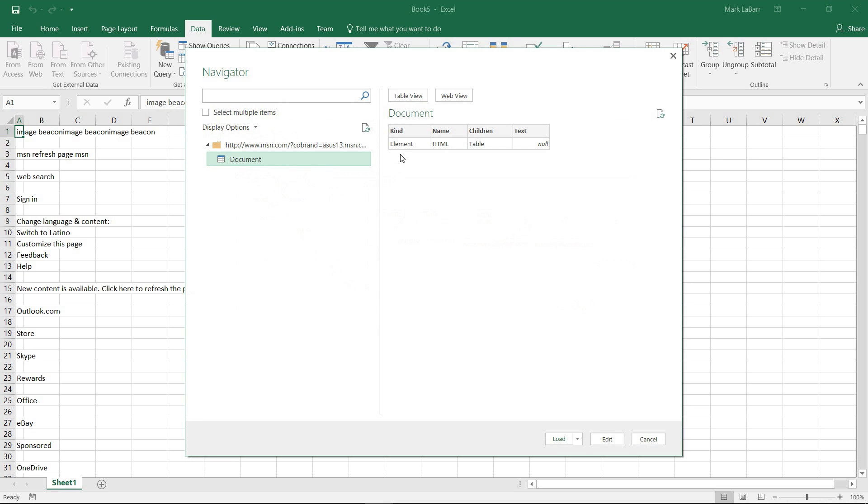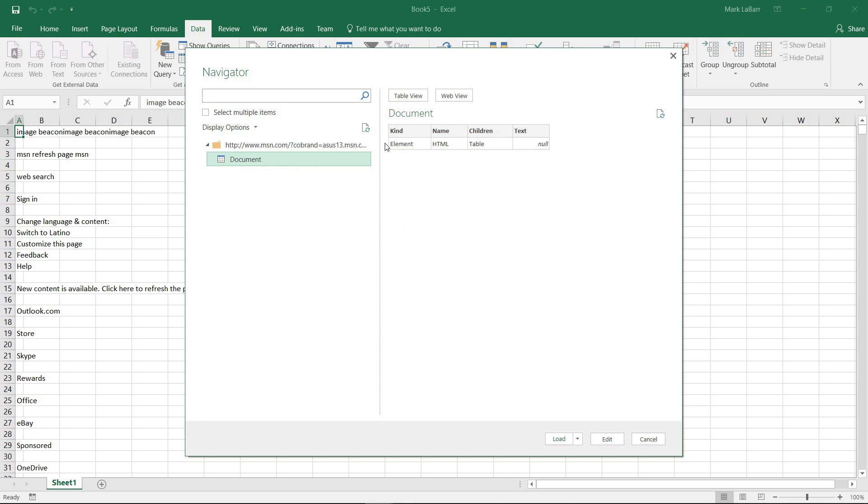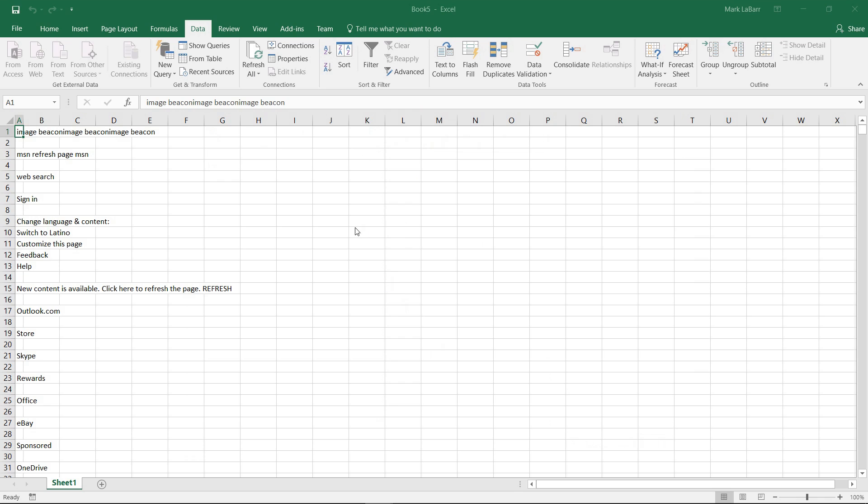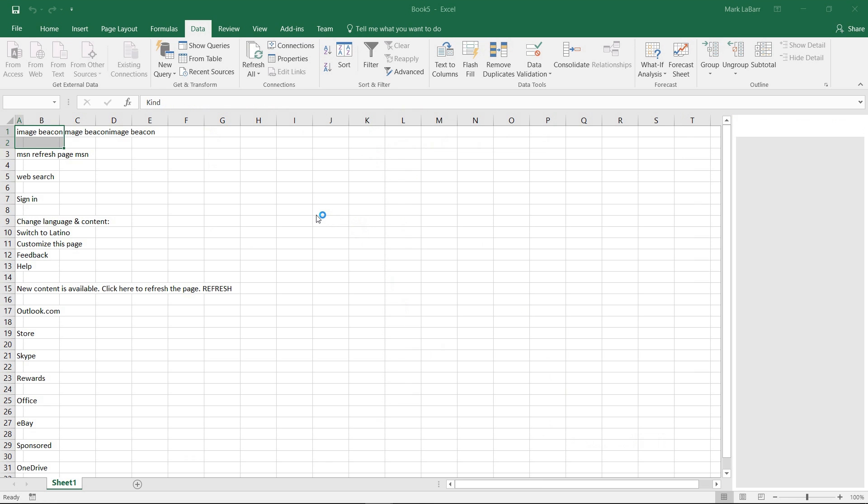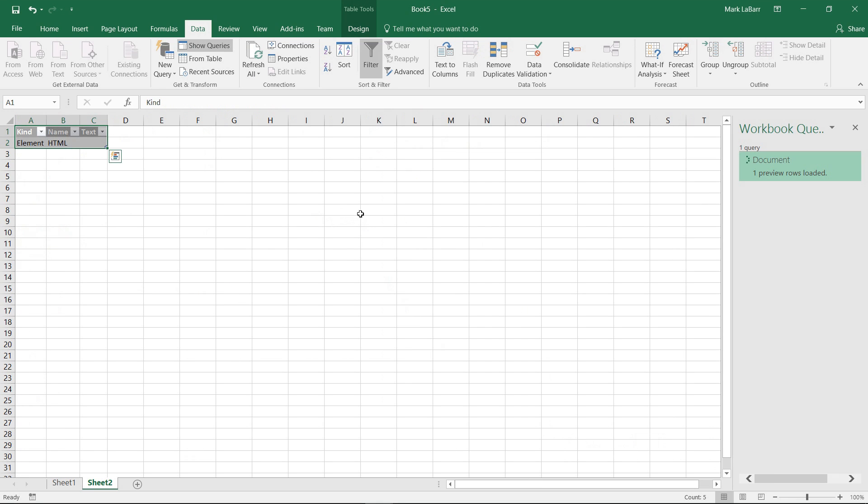Which in this case isn't much because the website that we referenced here was not made to be referenced and did not have actual tables in it. But this is just an example. And there it is.